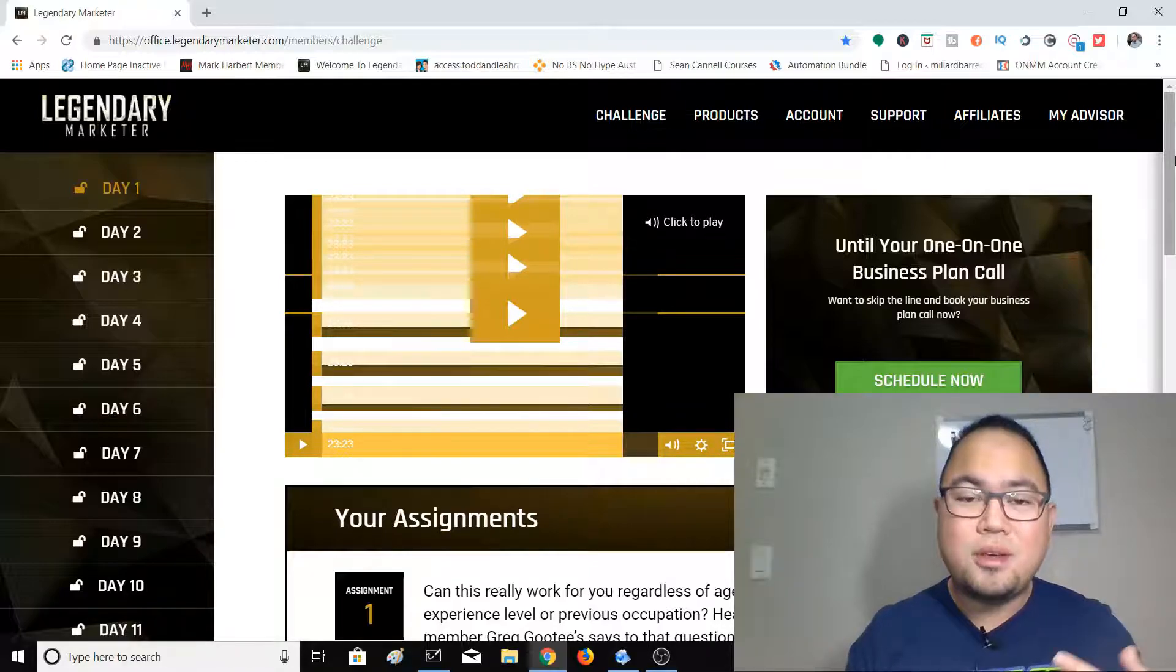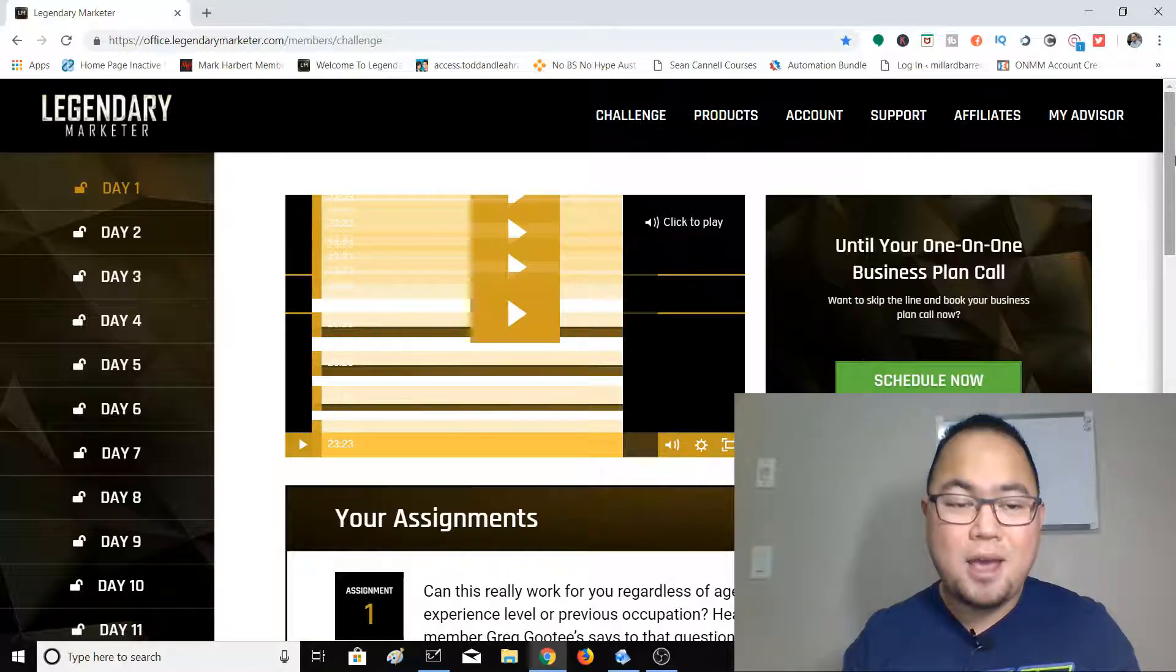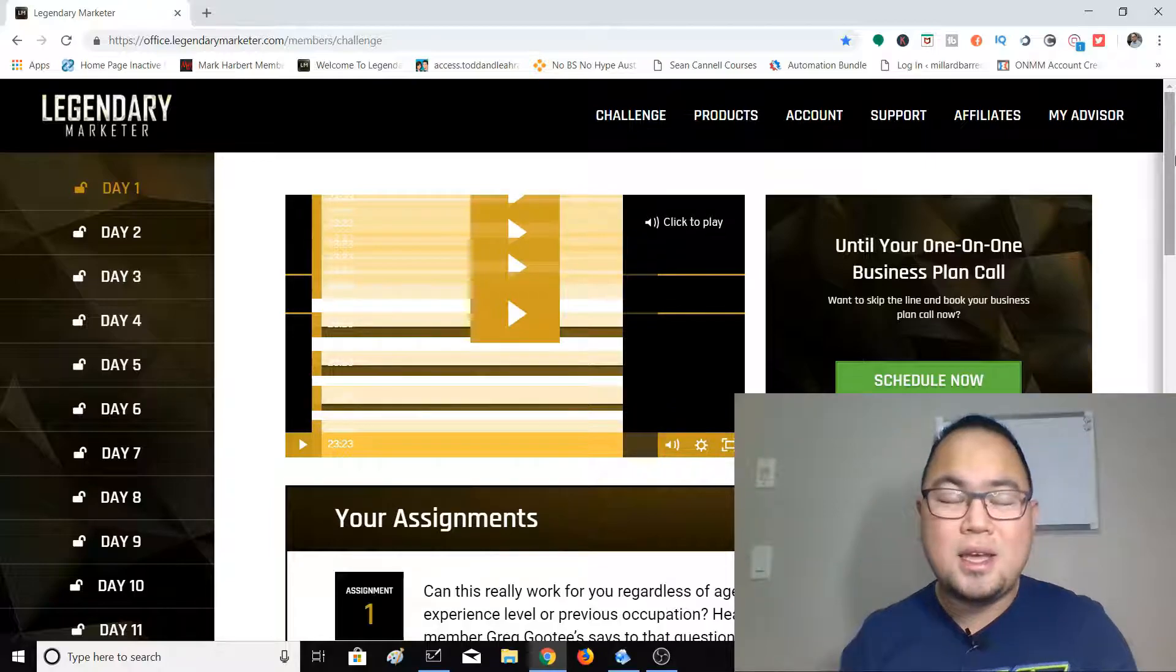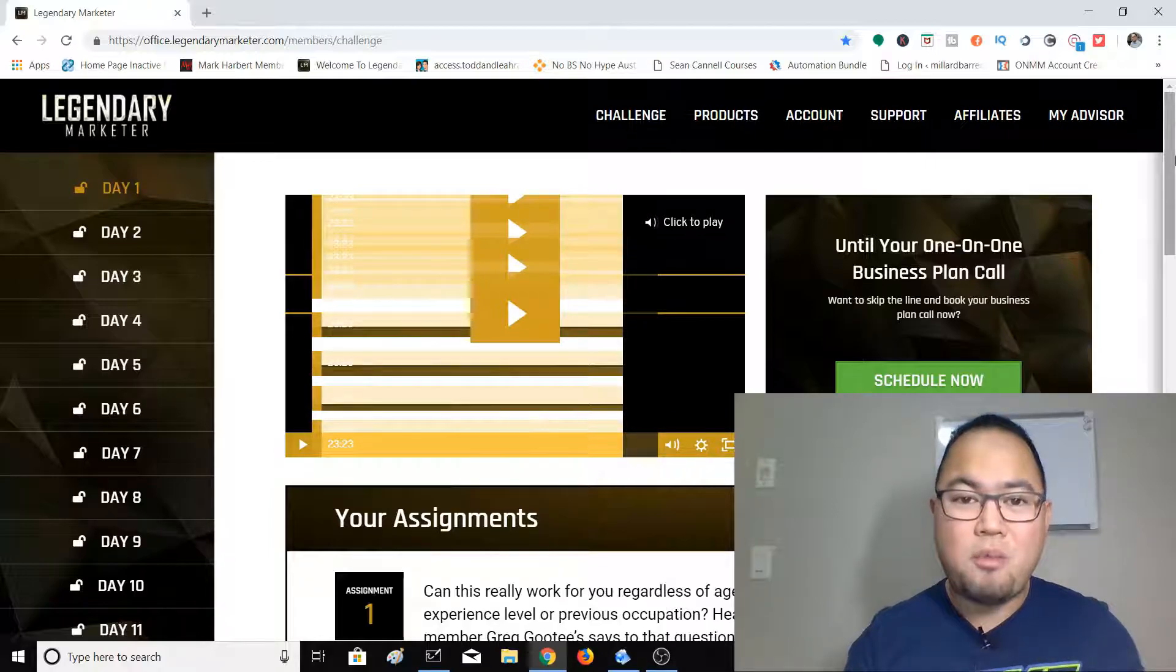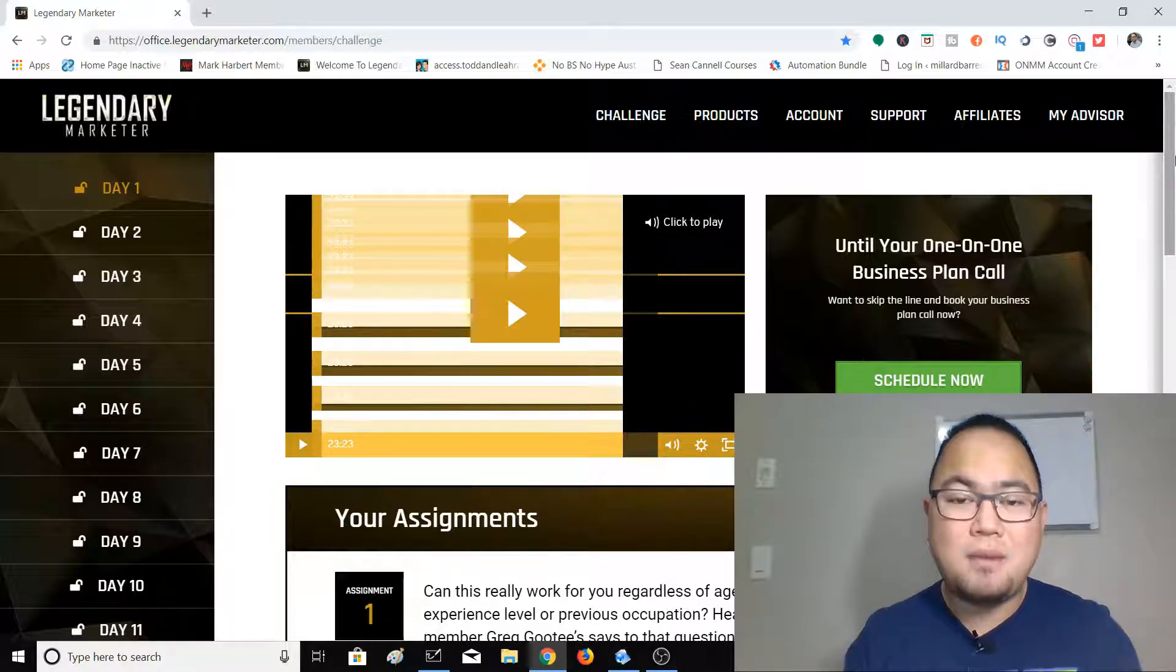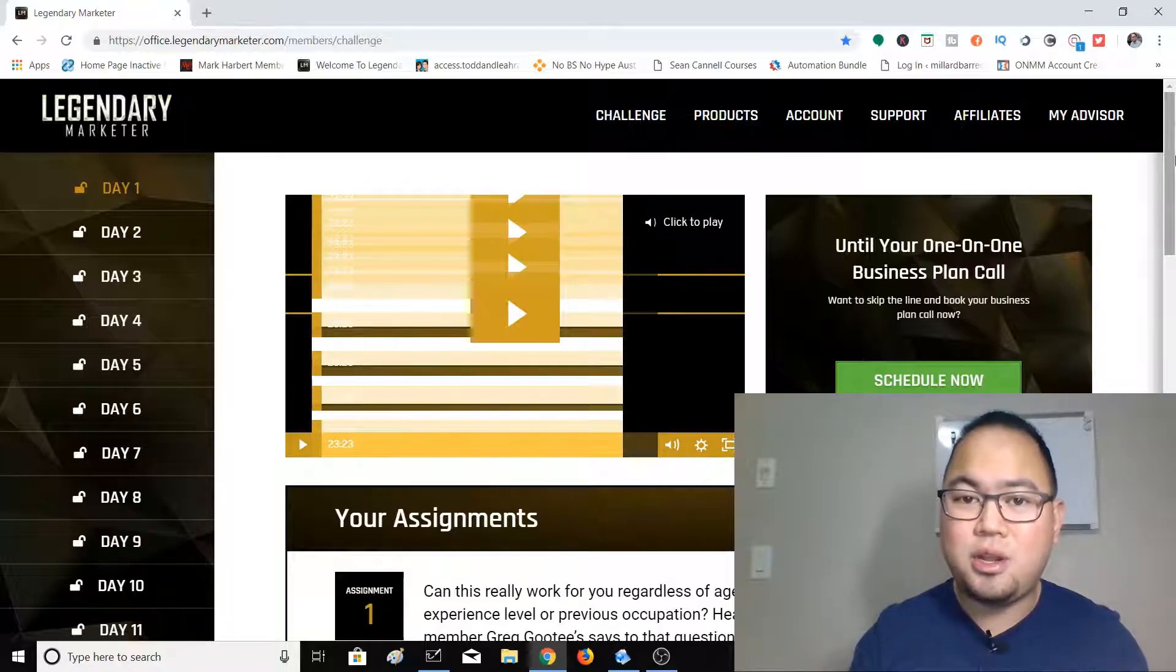So the affiliate marketing course that I recommend to you for free is Legendary Marketer. And recently they just launched a 15-day business builder online challenge. And what I like about Legendary Marketer is that your instructor during this 15-day course is David Sharpe himself.